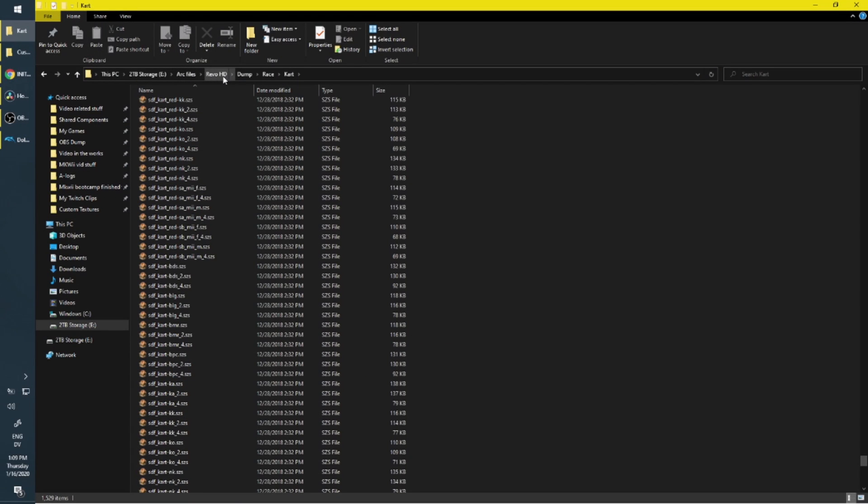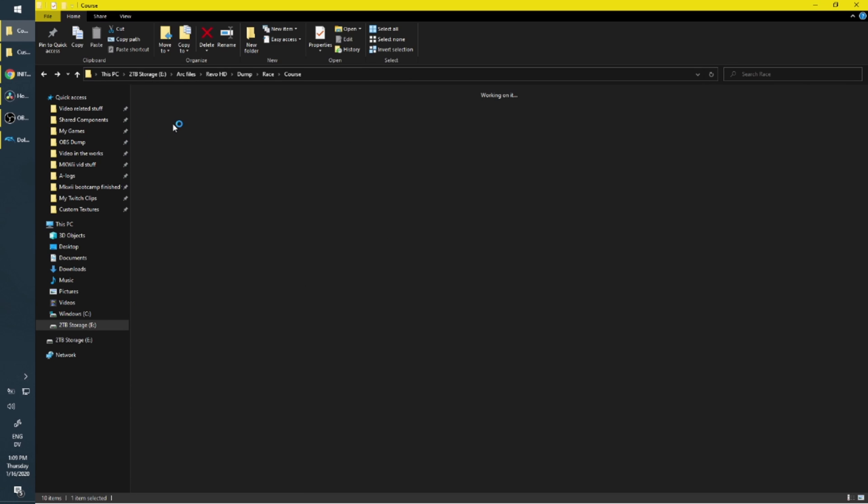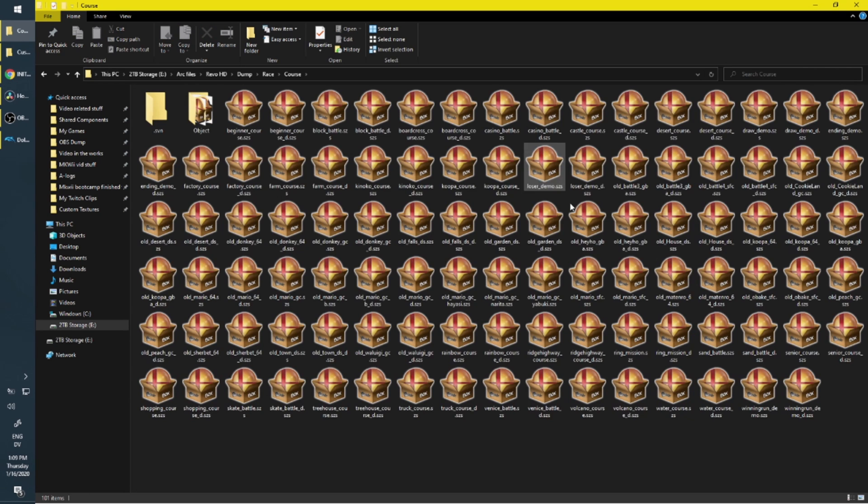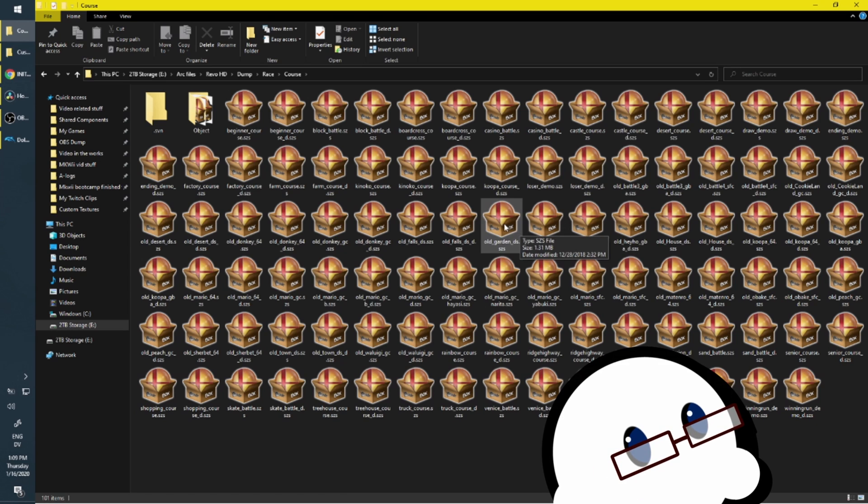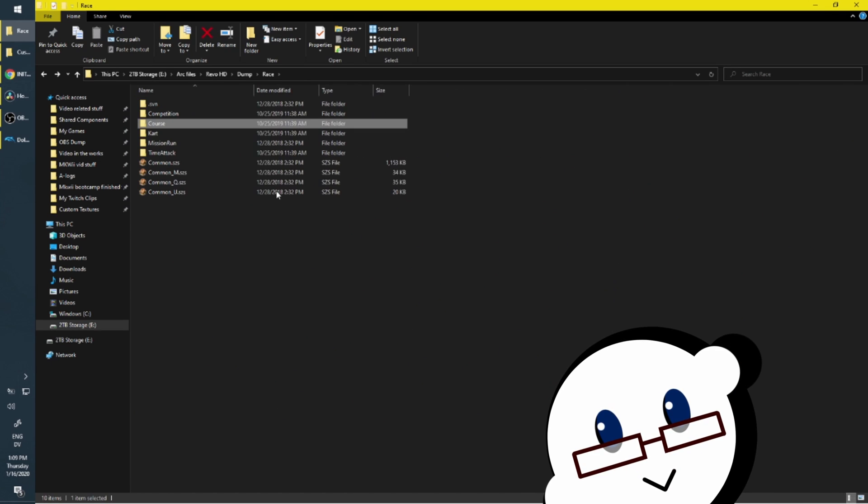But if you're even semi-serious about modifying stuff yourself, this video's for you. Also keep in mind I'm using a Wii, so to Mario, if you want to make a Wii U version for this, be my guest.